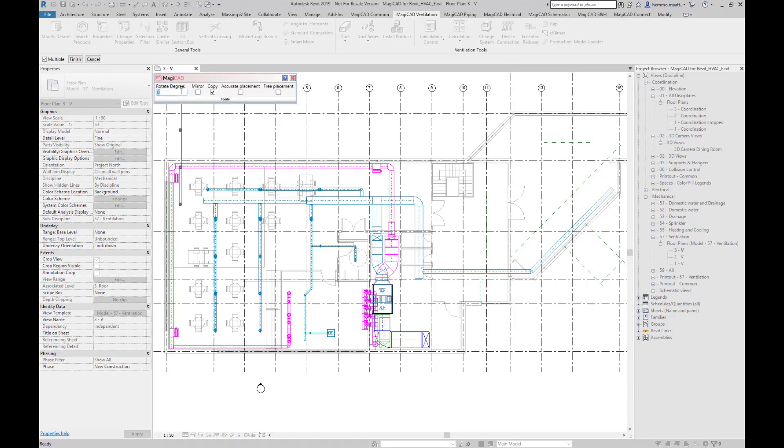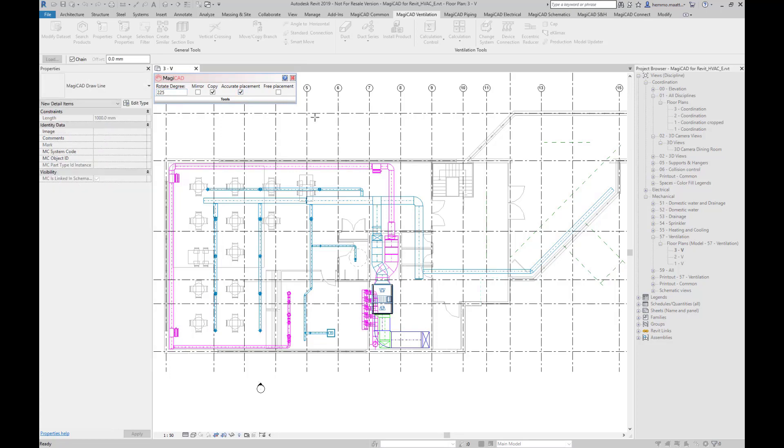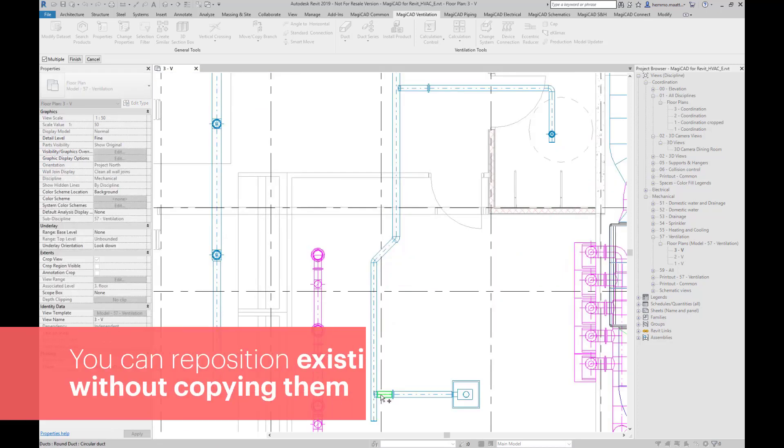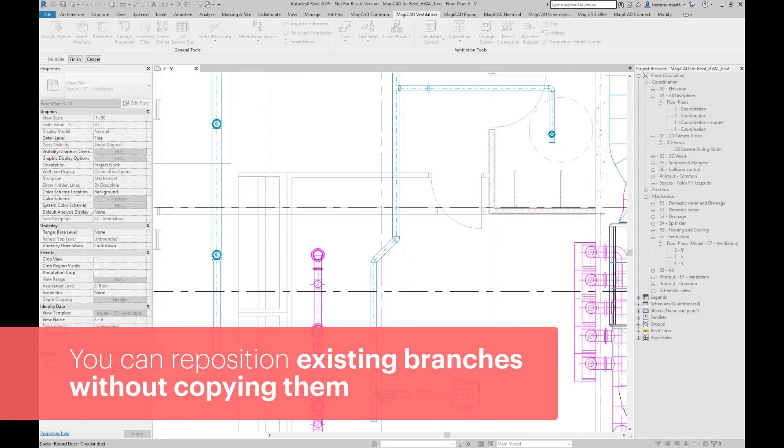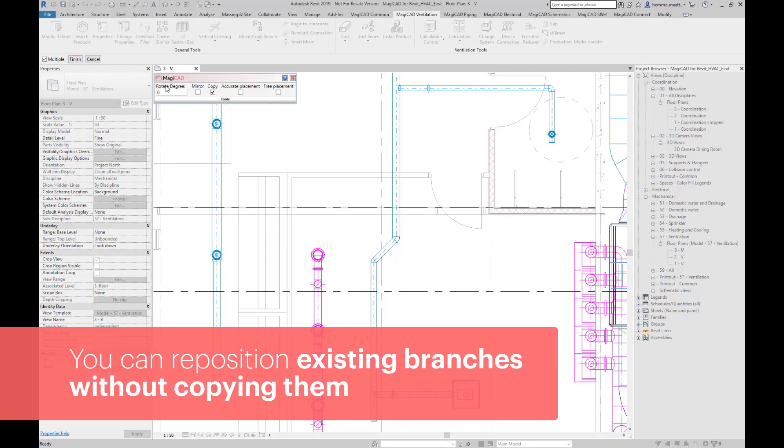Type in an angle, having the accurate position box checked, and attach the branch to a main duct. You can choose not to copy branches by unchecking the copy box and in this way only reposition them. Mirror the branch and place it.